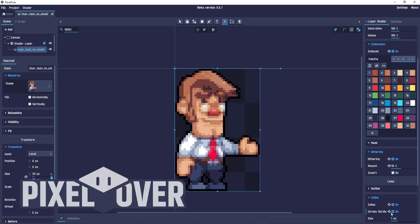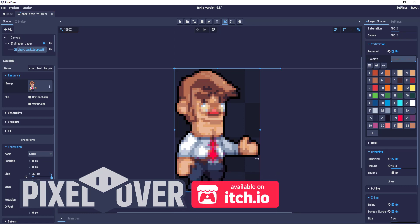Pixel Over offers a lot more options. I'm just scratching the surface here. Try it out, play around with it and see what works best for you.